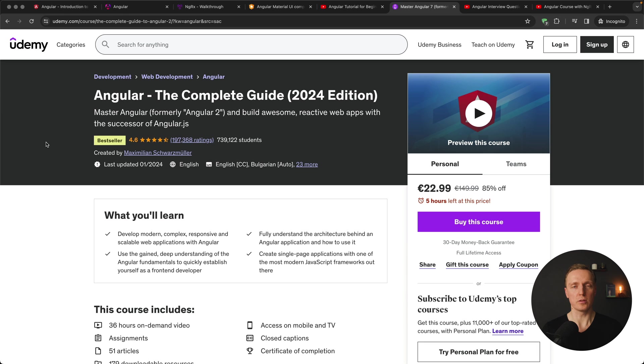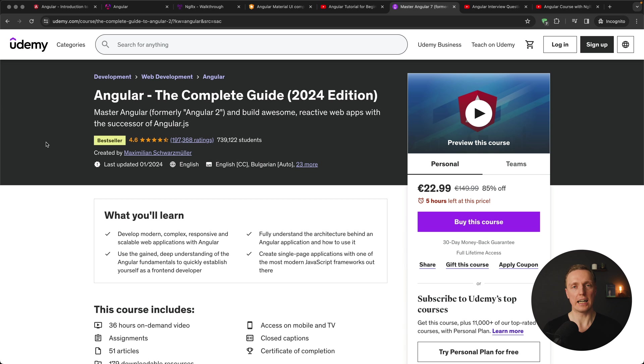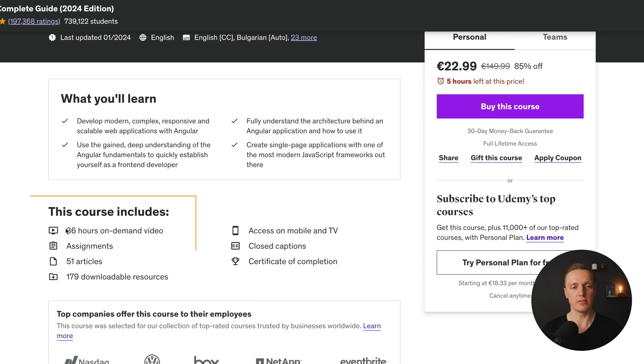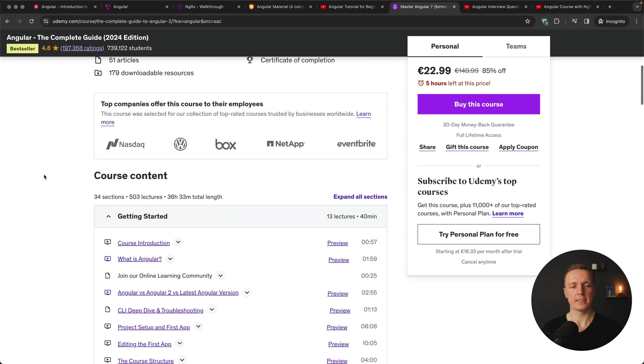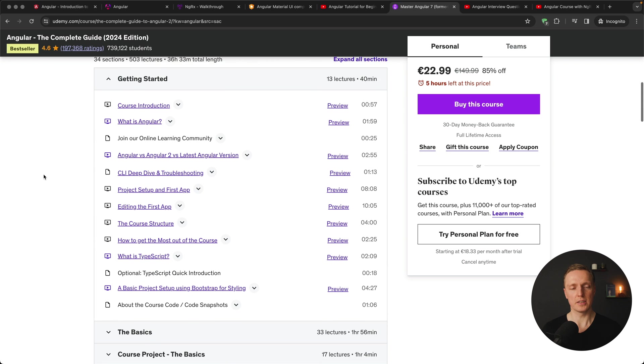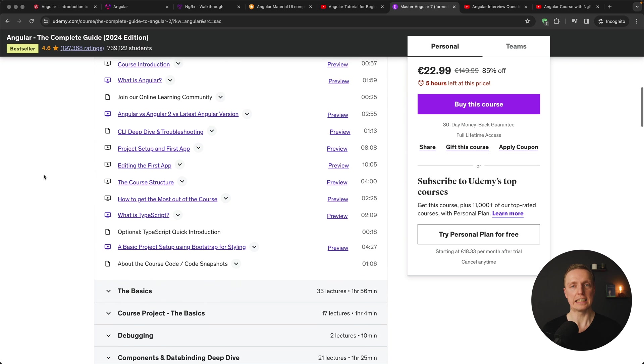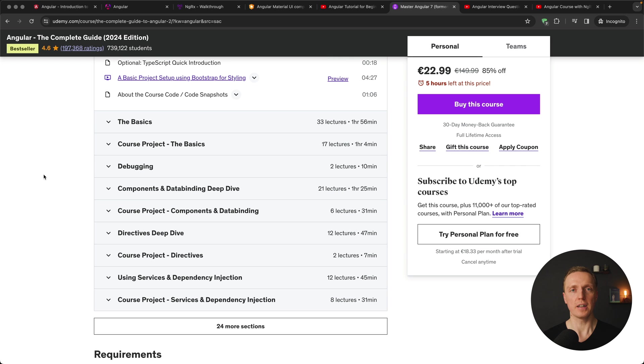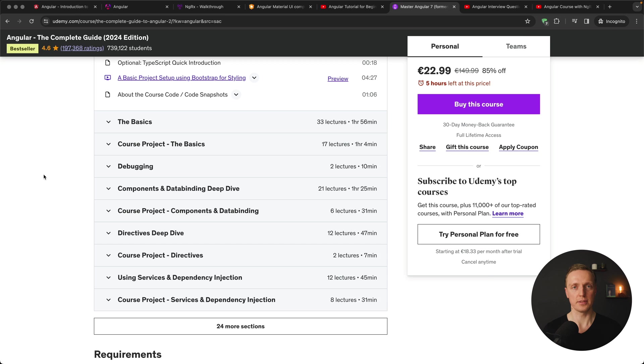The next resource that I want to share is a paid resource. And this is a Udemy course of Maximilian Schwarzmüller which I highly recommend. It is an extremely huge course of Angular. As you can see it is going 36 hours. And it covers lots of different topics inside Angular. I am a huge fan of him as an instructor and I can highly recommend you this course.